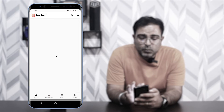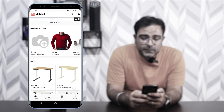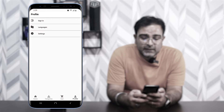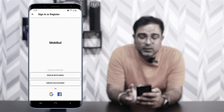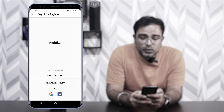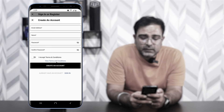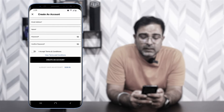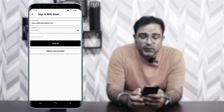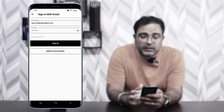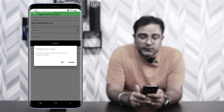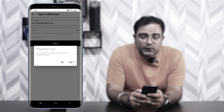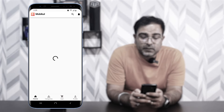Now let's sign in. In the Profile section, tap Sign In. You can sign in with your email or create a new account by entering your name, email, password, confirming the password, and accepting terms and conditions. If you're already registered on the Udo web store, you can log in directly using the same credentials. After logging in successfully, you also have the option to set up fingerprint login.